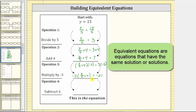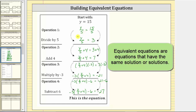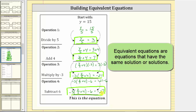The last operation is subtract six. We subtract six on both sides of this equation, giving us negative three times the quantity y divided by five plus four minus six equals negative 21 minus six. Simplifying the right side, negative 21 minus six equals negative 27. Our final equivalent equation is negative three times the quantity y divided by five plus four minus six equals negative 27. We have now created four equivalent equations to the given equation y equals 15.